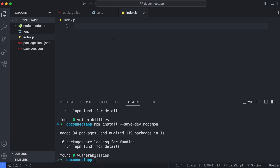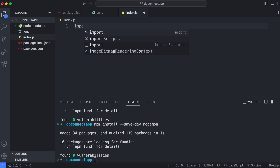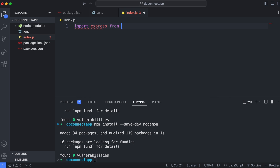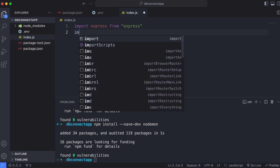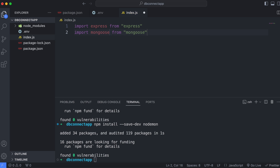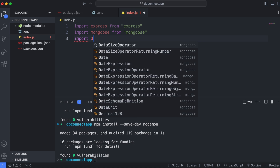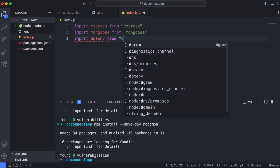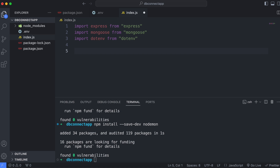Now go to index.js and start importing the npm packages. Type 'import express from express', then 'import mongoose from mongoose', and 'import dotenv from dotenv' — dotenv is for loading environment variables from the .env file. Then create an Express app instance: 'const app = express()'.